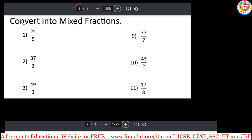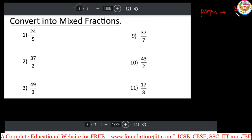First concept: convert into mixed fractions. If an improper fraction is given — we have proper, improper, and mixed fractions. When the numerator is smaller than the denominator, it is a proper fraction, for example 2/7. When the numerator is greater than the denominator, it is an improper fraction. Improper fractions can be converted into mixed fractions by dividing.